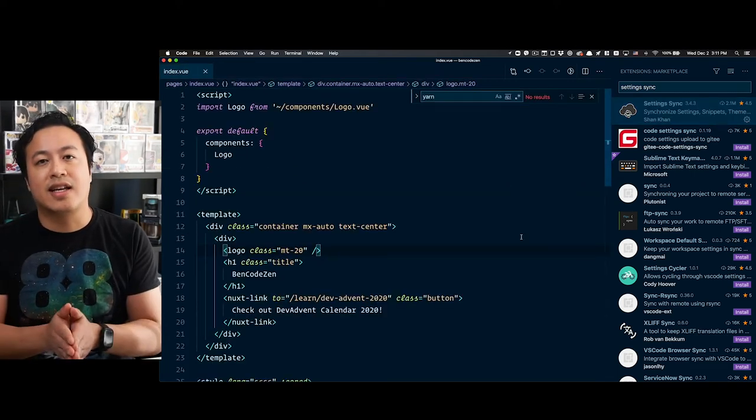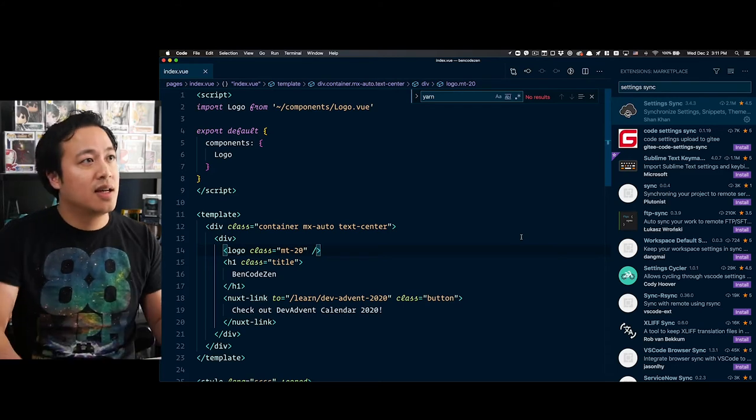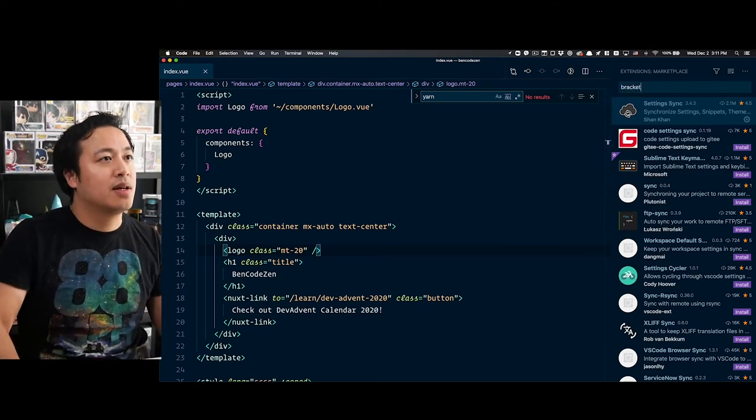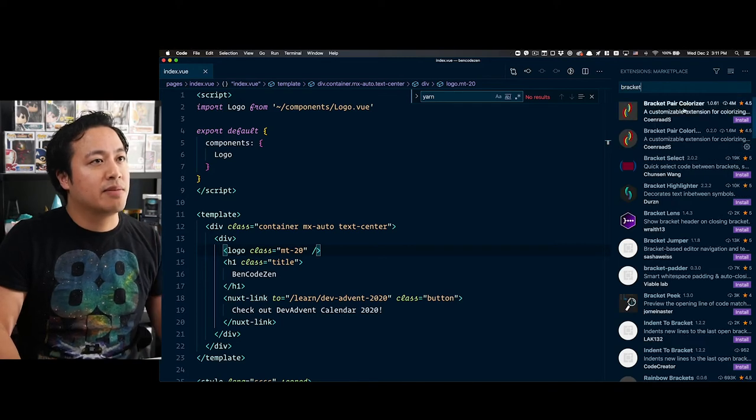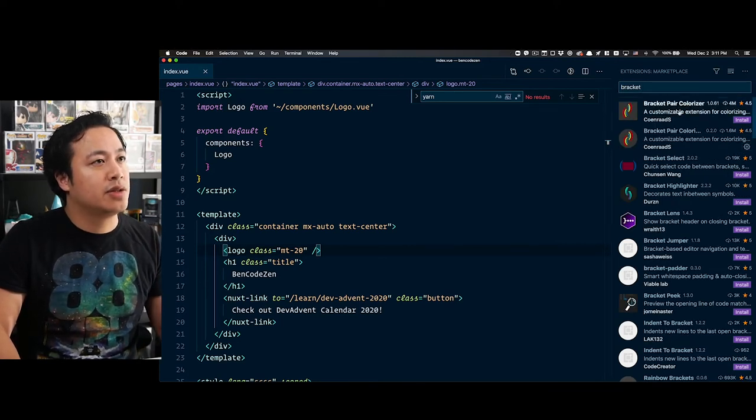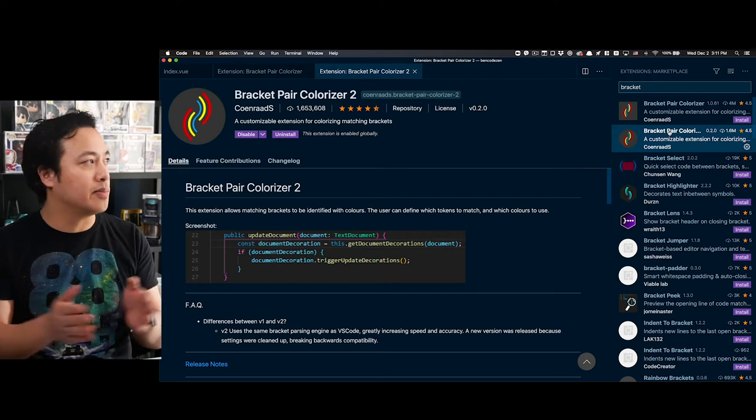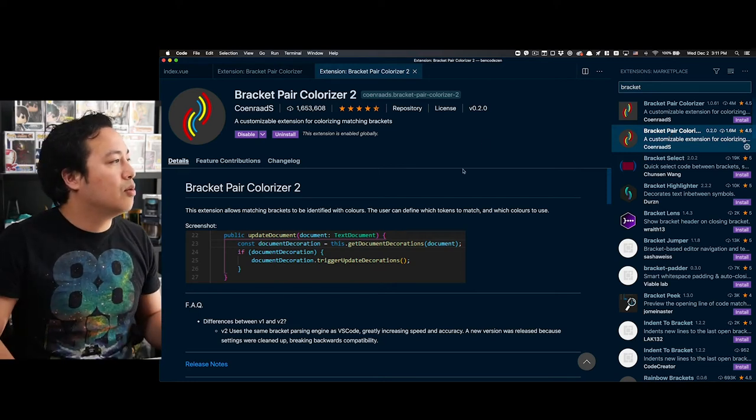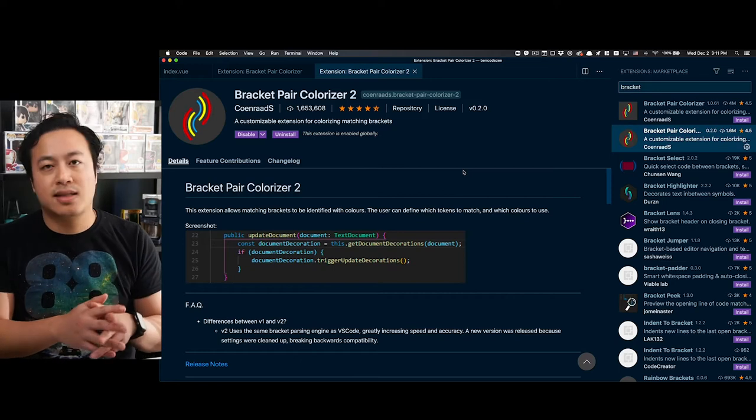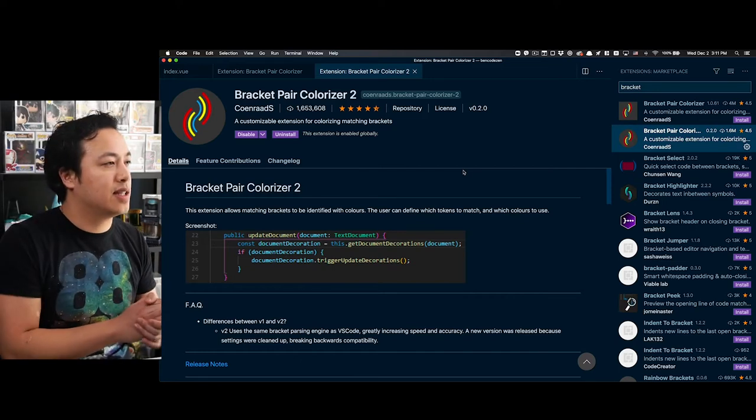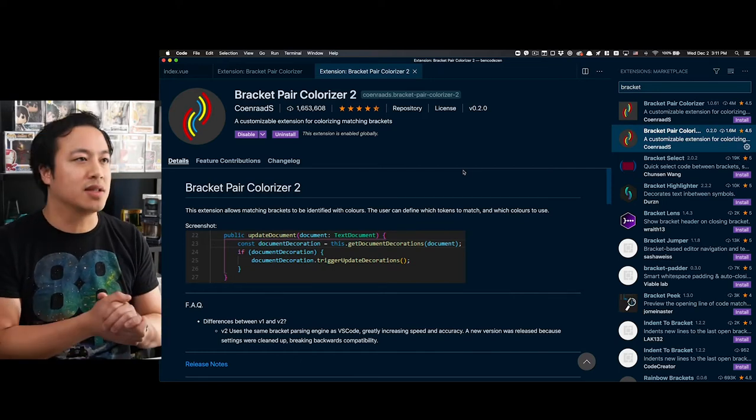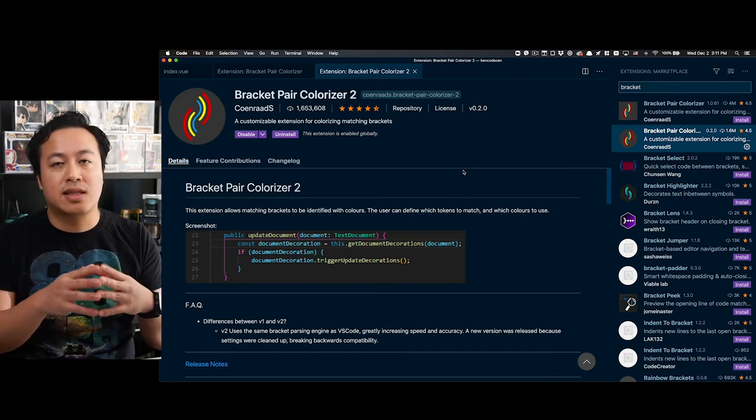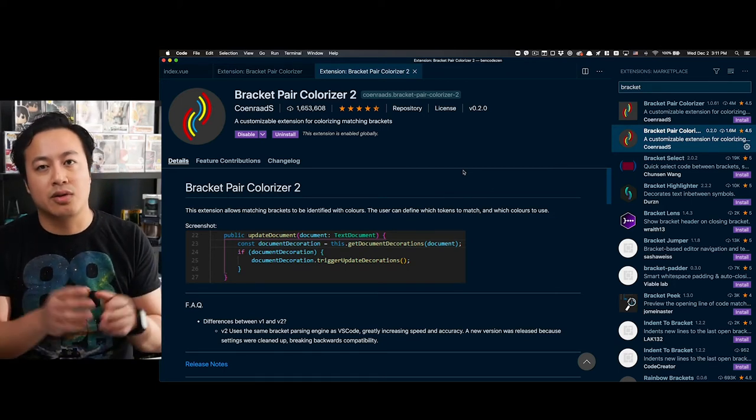Another extension I really like is Bracket Pair Colorizer. Here in the marketplace, if I go ahead and open this up, you'll see here that we have bracket pair colorizer and we want two. This is the most recent one, so it's a bit more performant. It's by Conrad S and has over 1.6 million downloads. As you can see, lots of happy customers.